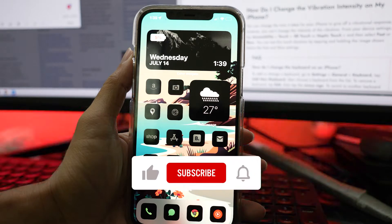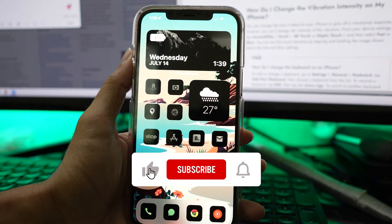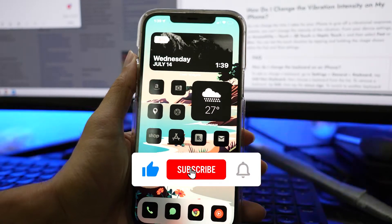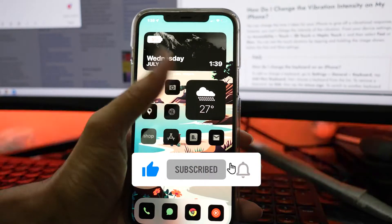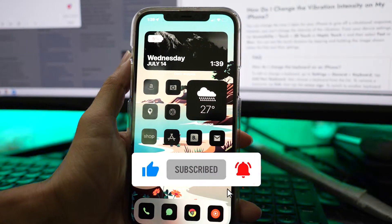Before following this step, make sure to subscribe to our channel and press the bell icon for more videos.